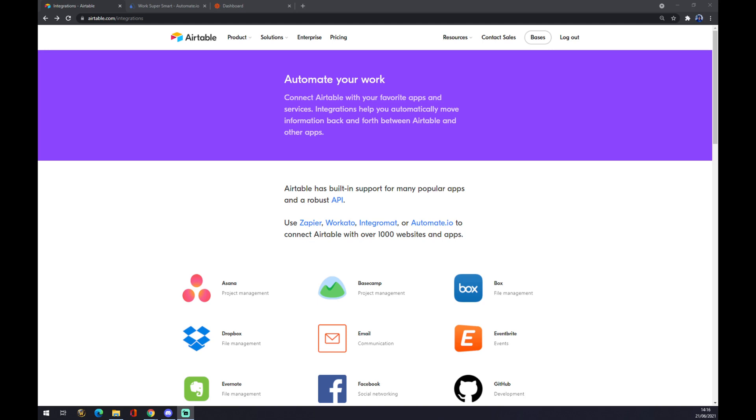Hello guys, my name is Matthew and in today's video I'm going to show you how you can integrate Airtable with Gmail. First of all, we have to create ourselves an account at airtable.com.